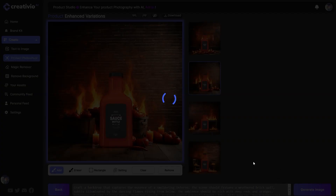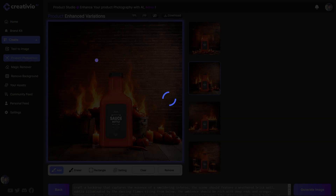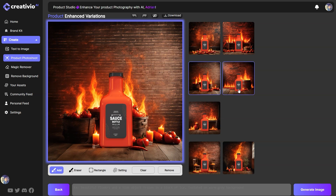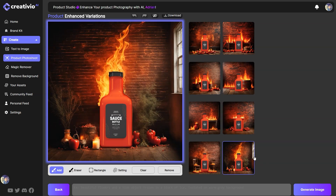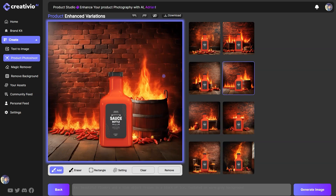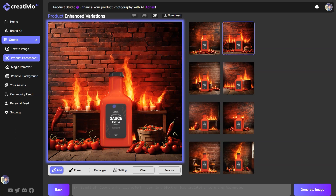It's all about prompting — you need to know how to prompt the AI to get these amazing results. As you can see, we are generating quite stunning AI product photography. Look at the quality of the fire. We also have a prompt magic function inside Creativio that uses ChatGPT to generate variations of product photography styles, and we are working to improve that as well. We're also working on a new AI engine to deliver even better results over time. Look at this — it's beautifully integrated, with a barrel, fire, tomatoes, and red hot chili peppers. This is beautiful.